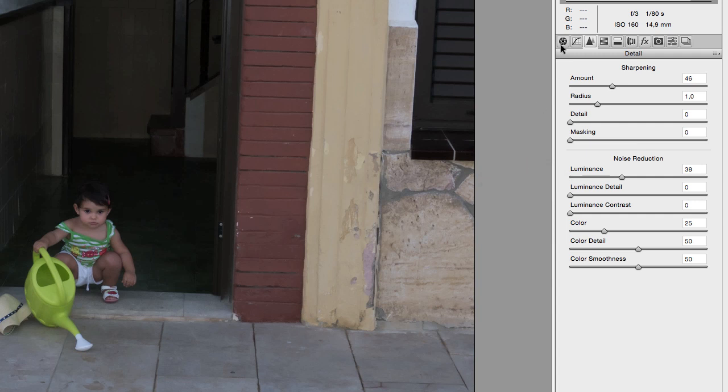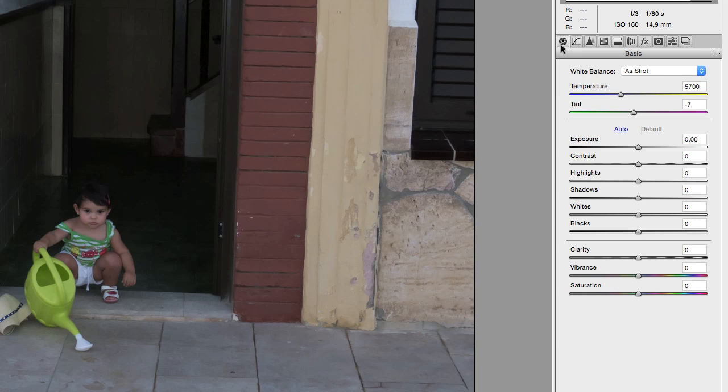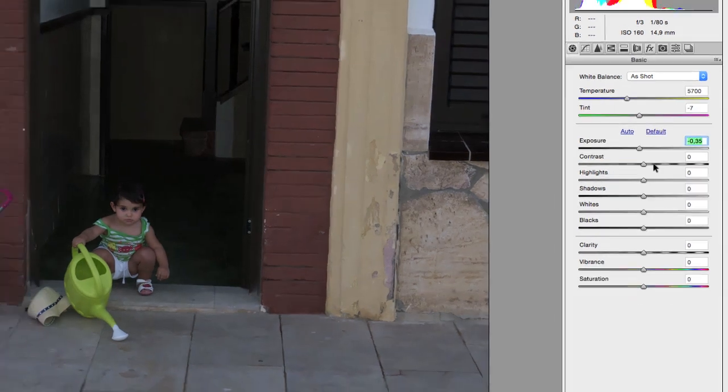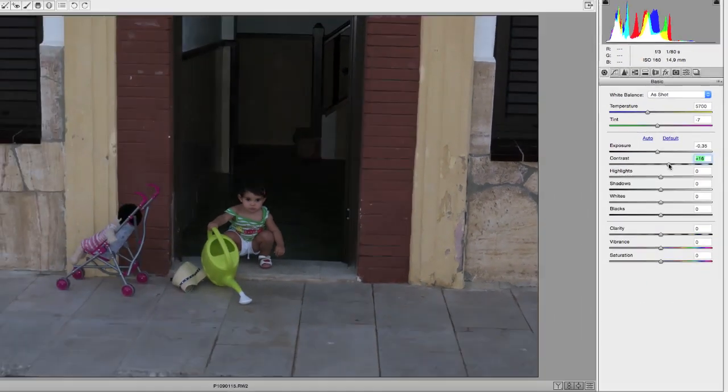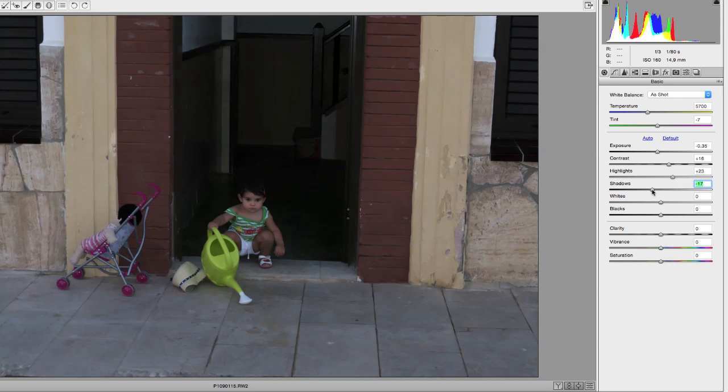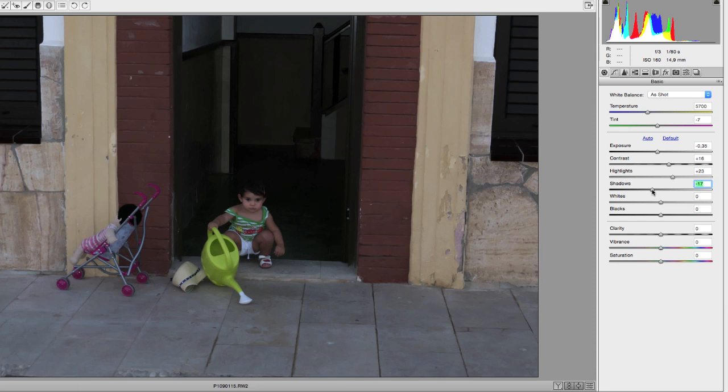Now I go back to my basic tab and because the nightlight tricked my camera's meter to overexpose a little bit, I'm going to drag the exposure slider back a little. I'm going to up the contrast and also the highlights can do with a little boost. The shadows can go down a bit, mainly because I want to dim the entrance behind the little girl a bit. The whites go up and I leave the blacks as they are.